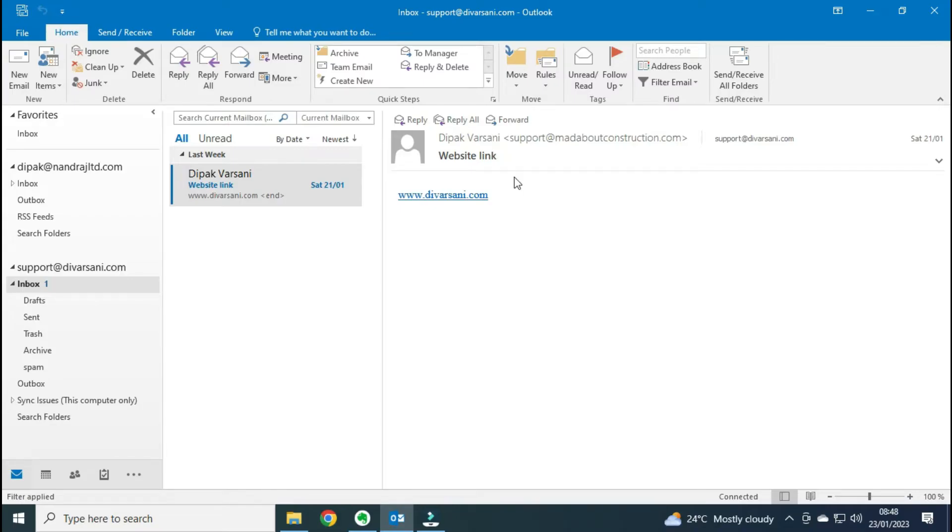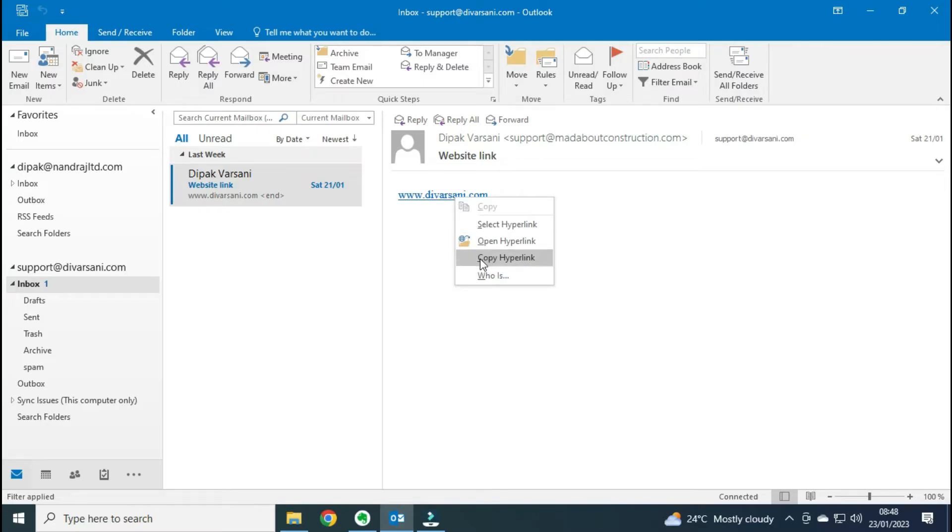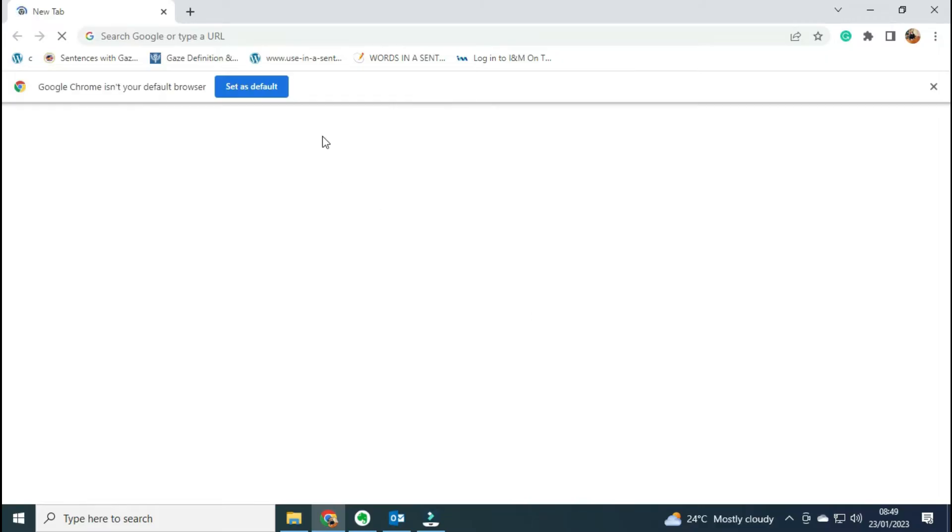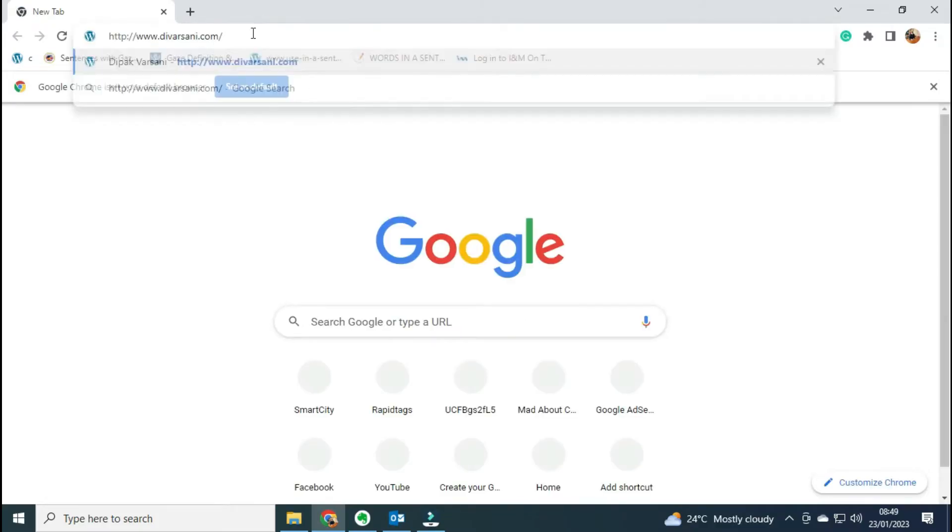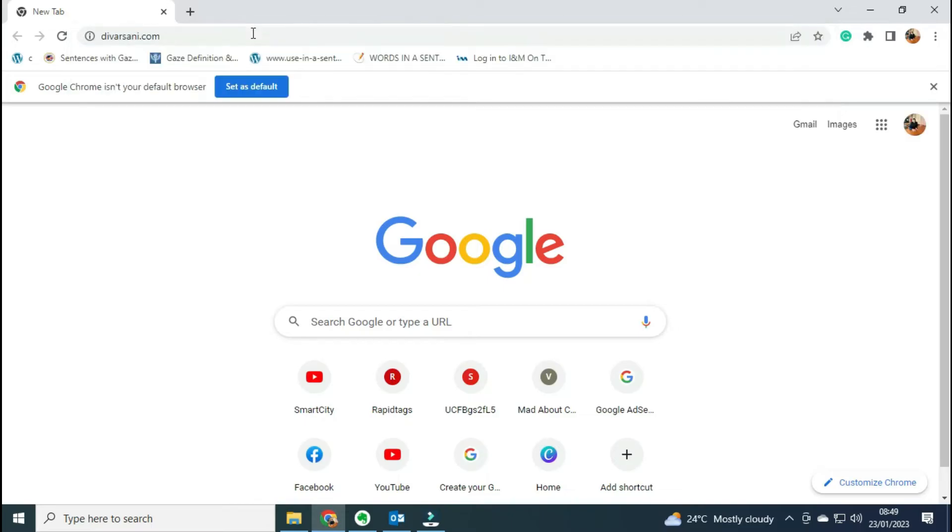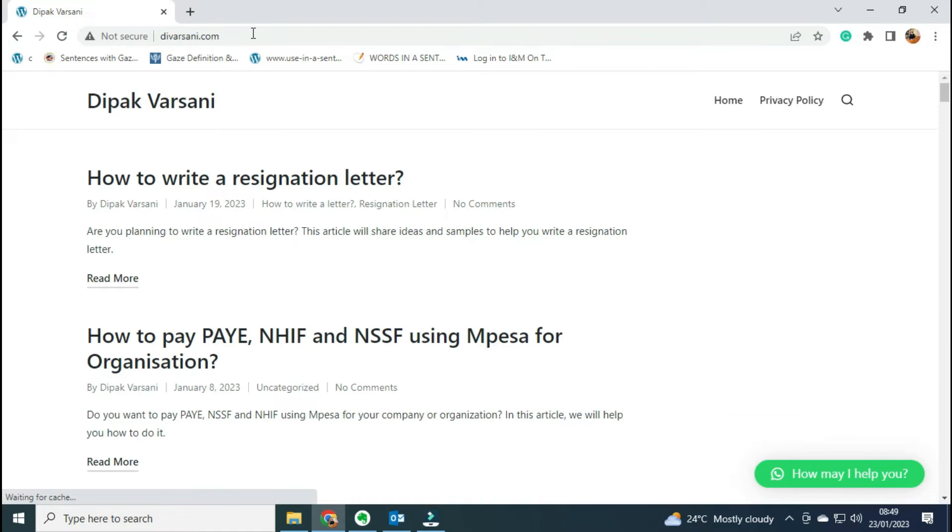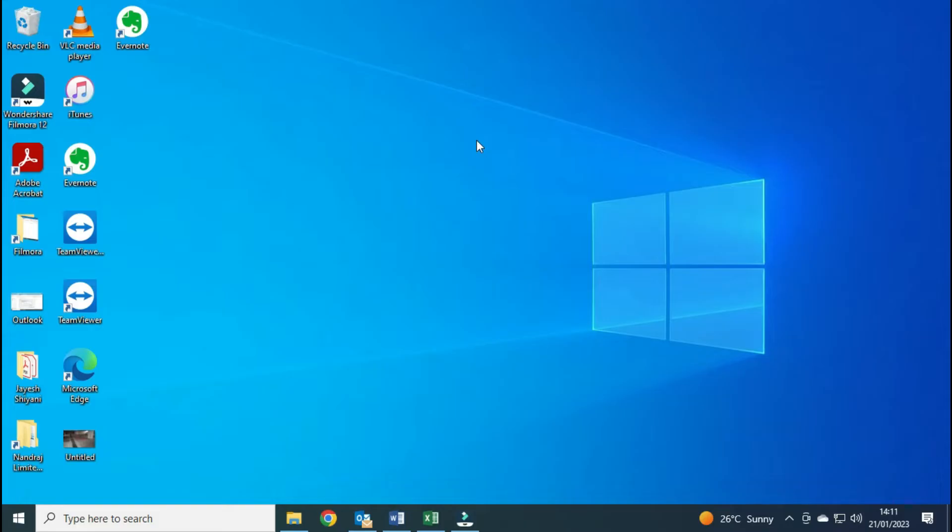Before we move towards the permanent solution, let me give you the temporary way to open this link. Right-click on it and copy hyperlink, open your browser, and paste it here and press Enter. This is how you can open any hyperlink if you are facing the error.